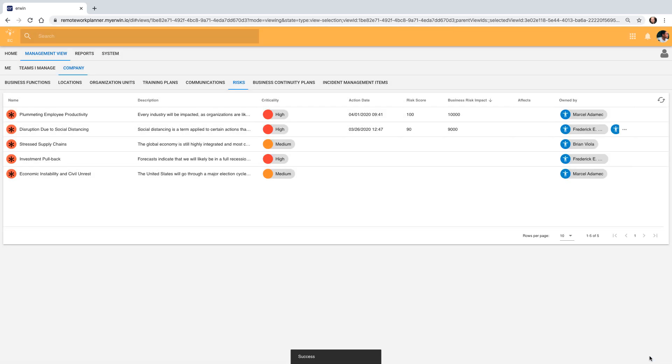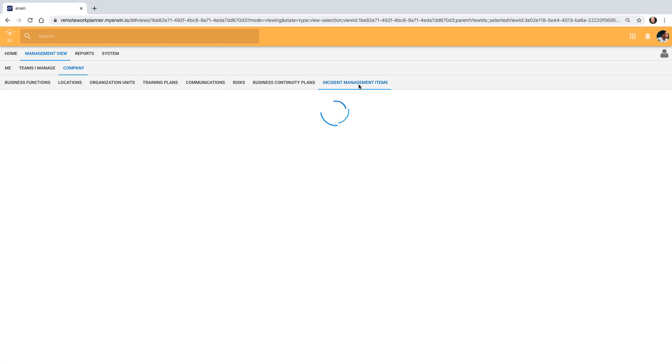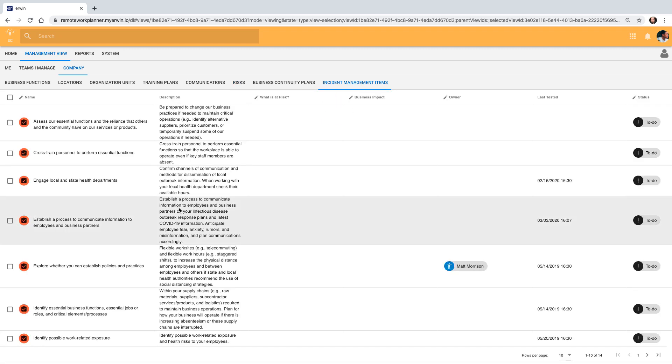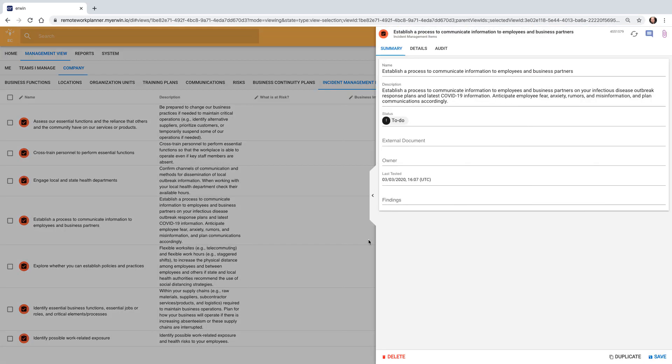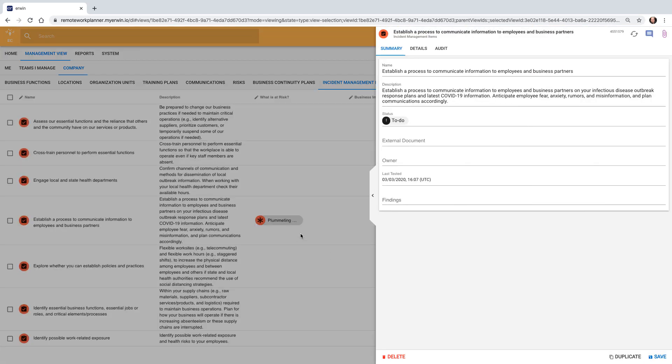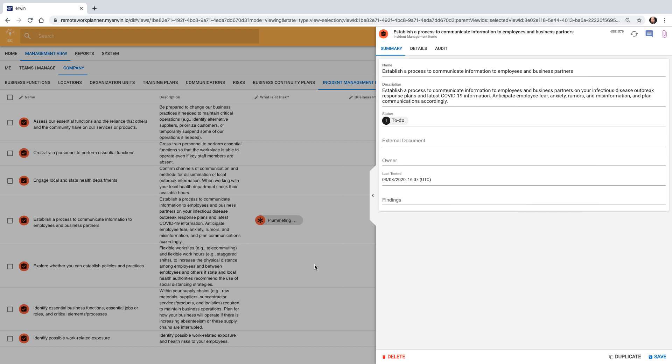Next, with the outbreak of COVID-19, Marcel can ensure he has a specific set of incident management items that need to be worked on by the risk team. Communication to employees is critical, and he can associate the risks with the incident management item, in this case, the productivity risk.